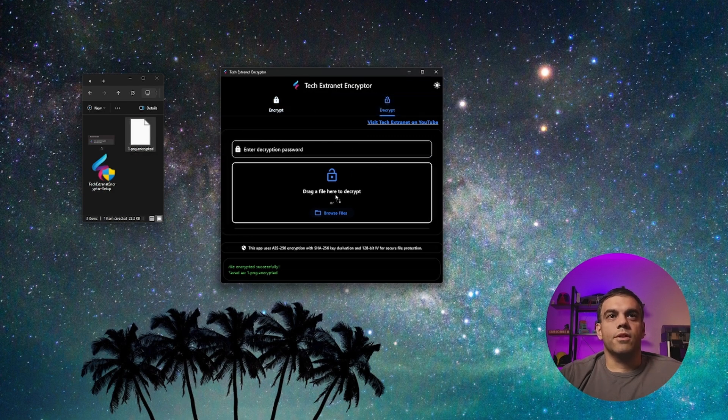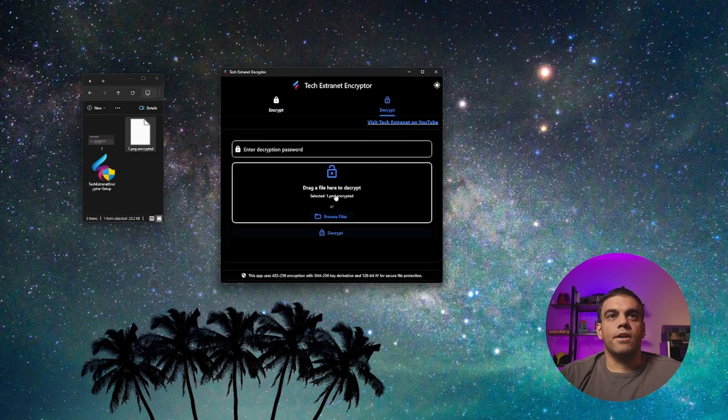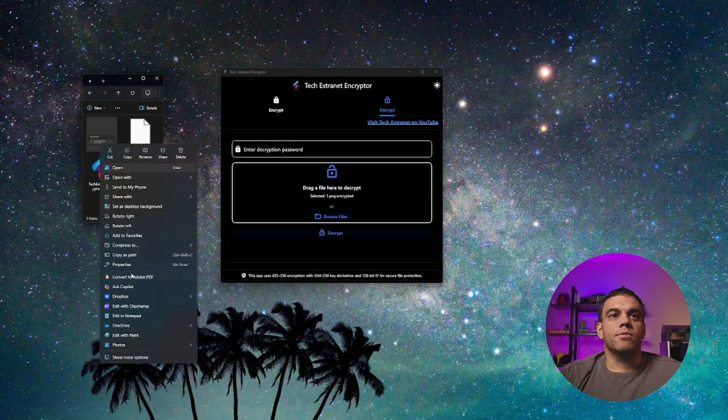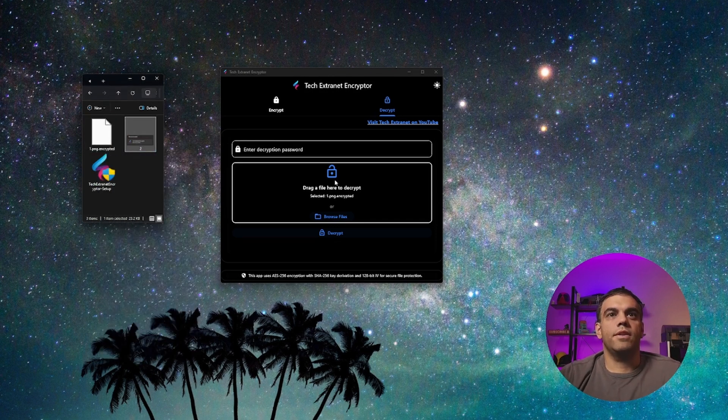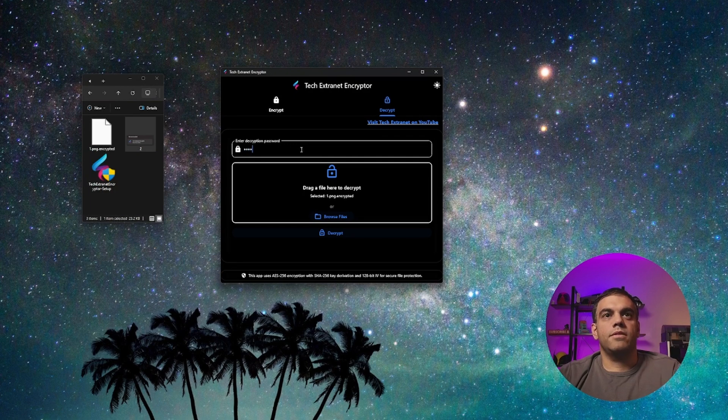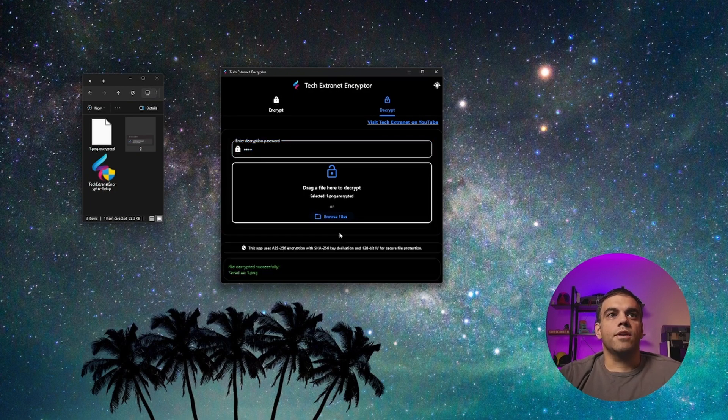they'll drag this encrypted file here. And let me rename this one to two, just so we have it. And I'll type in test here. And we'll hit decrypt.